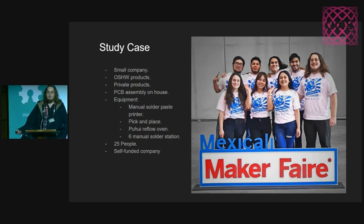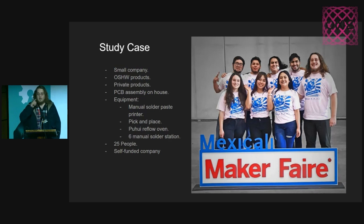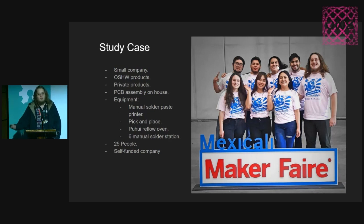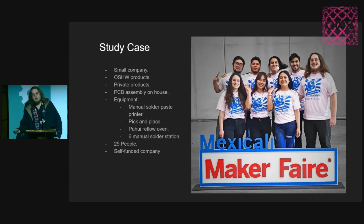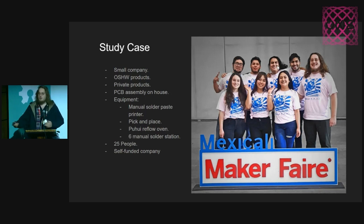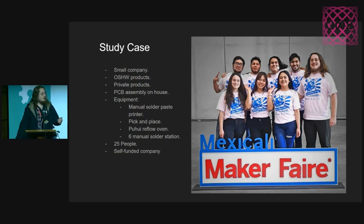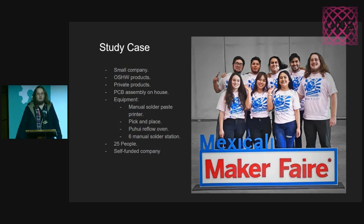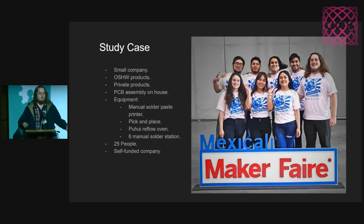Right now, we have 25 people contracted into the company and it's a self-funded company. We have not received any investment. We have been growing the company by projects, working and selling in Tindie.